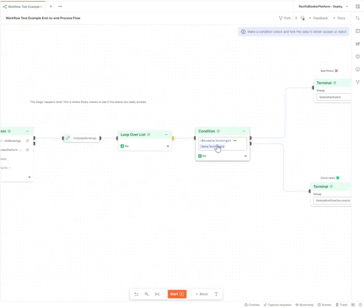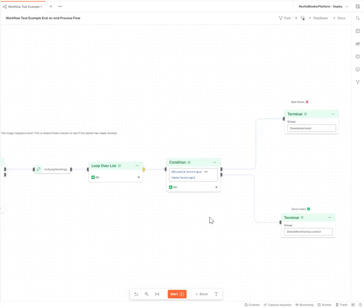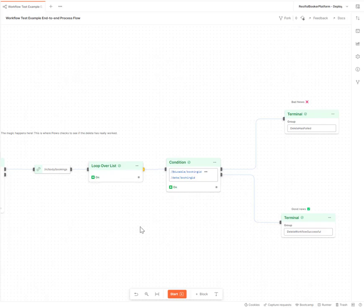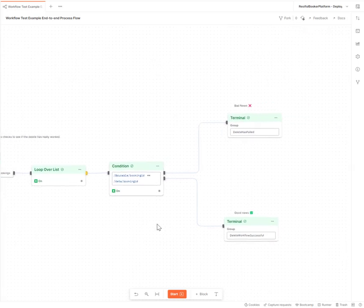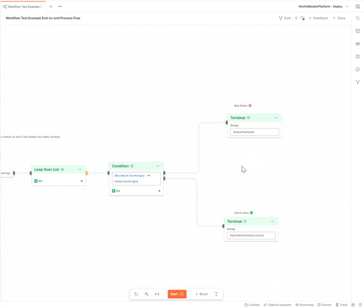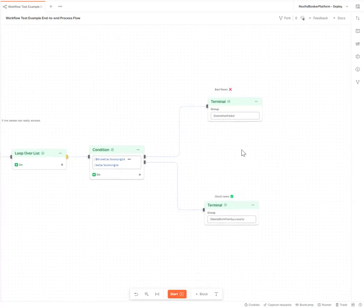To check that that is equal to any booking ID that's coming out of the list. If it is equal, then I know that delete has failed. The IDs in the booking shouldn't be, so that's bad news. That's going to come to this terminal here and be output into a separate terminal block.